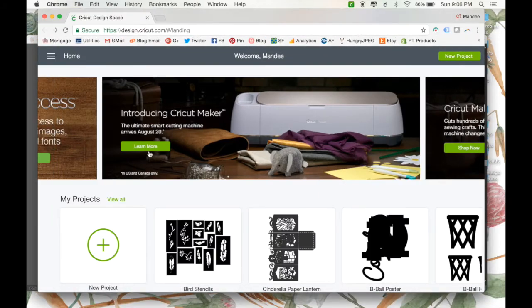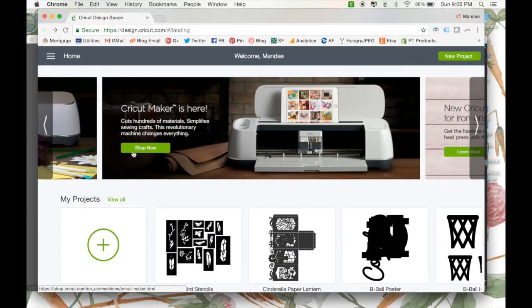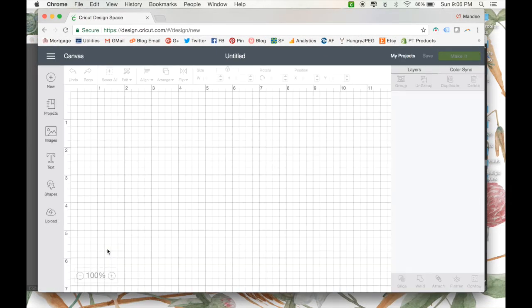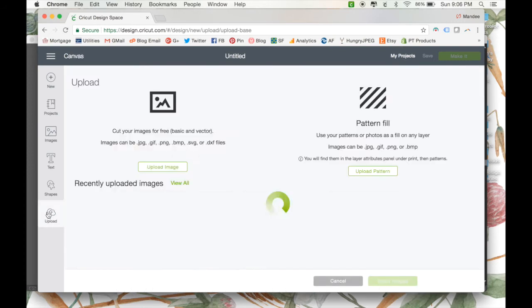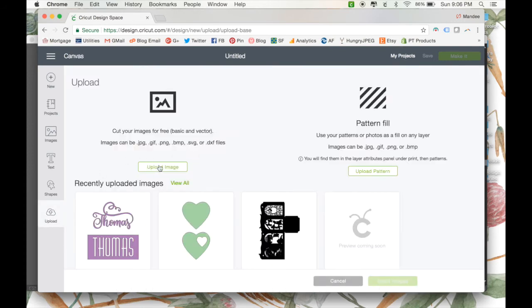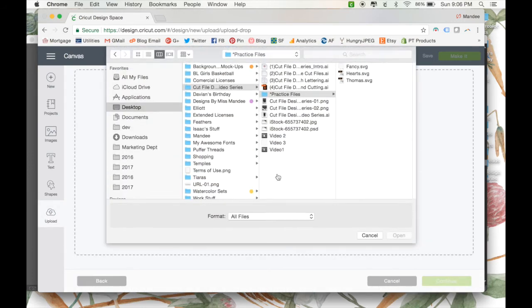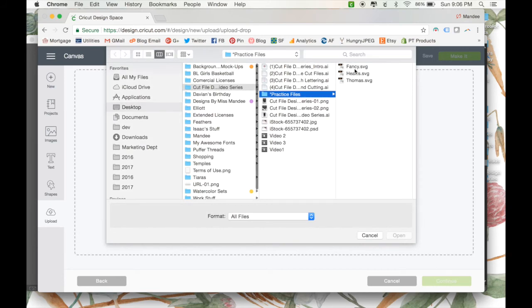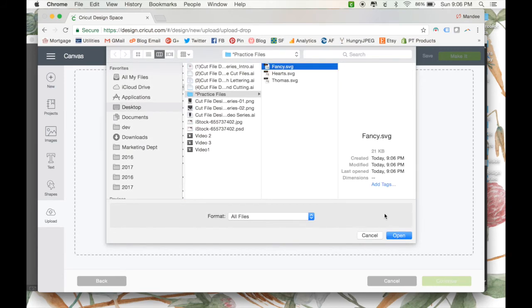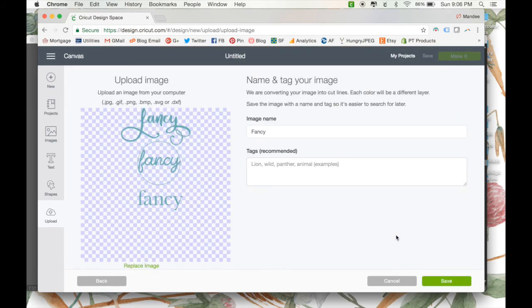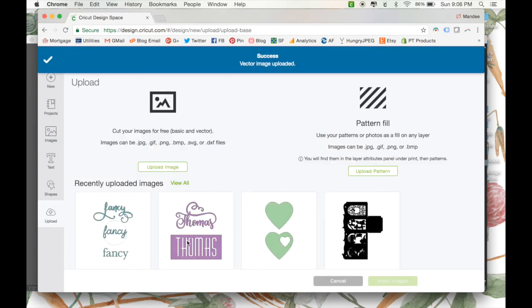Now we can open up Design Space, click a new project, go to Upload, locate where we saved our image, save it, and there it is.